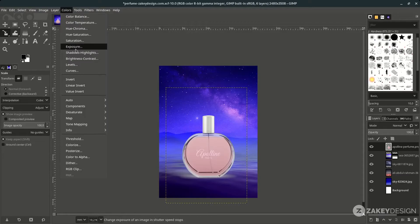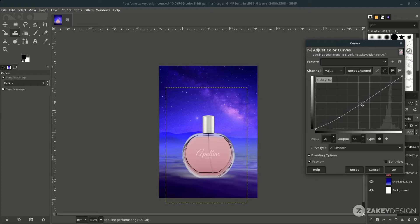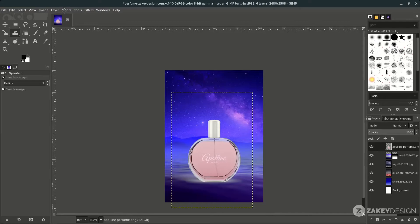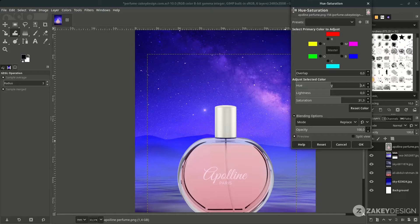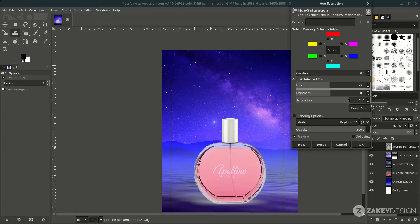Let's adjust the contrast under Colors > Curves — make a soft S-curve by pulling one point down and one up, just a little. Then adjust hue and saturation under Colors > Hue and Saturation, increasing the saturation and hue.